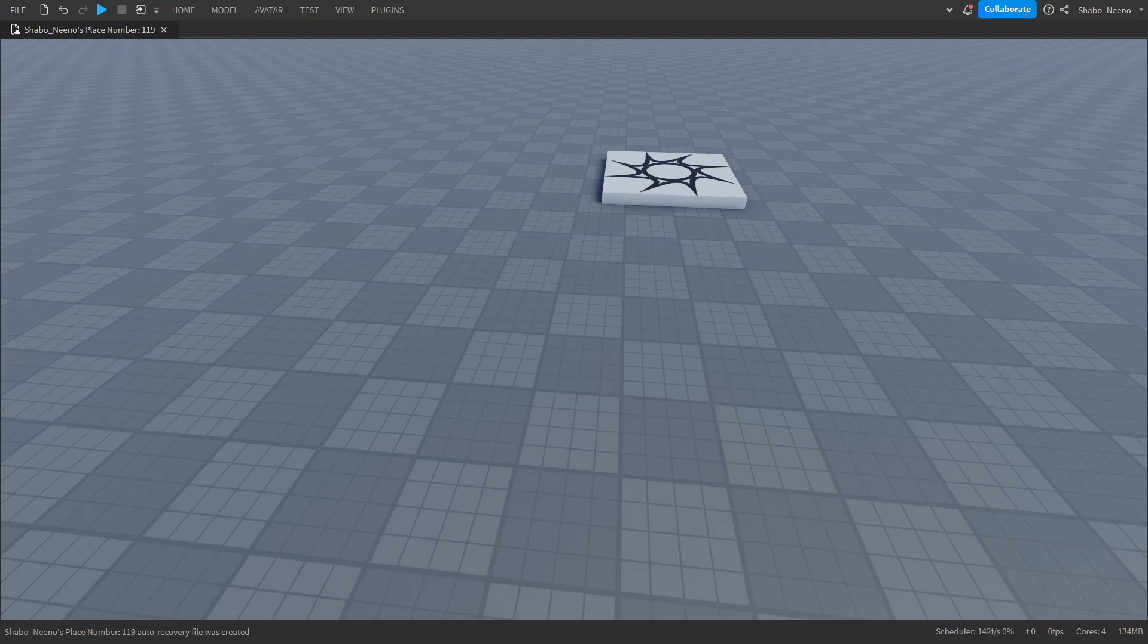Hey everybody, Shabo here, back for another video, and today I will be showing you how to make a moving part in Roblox.